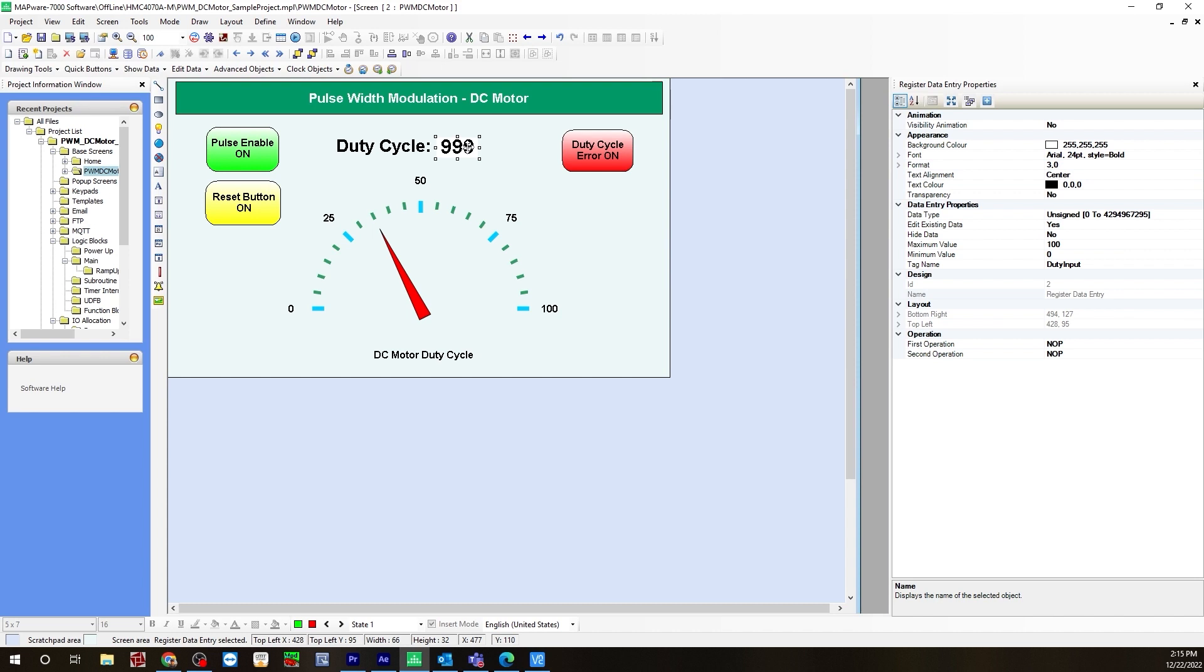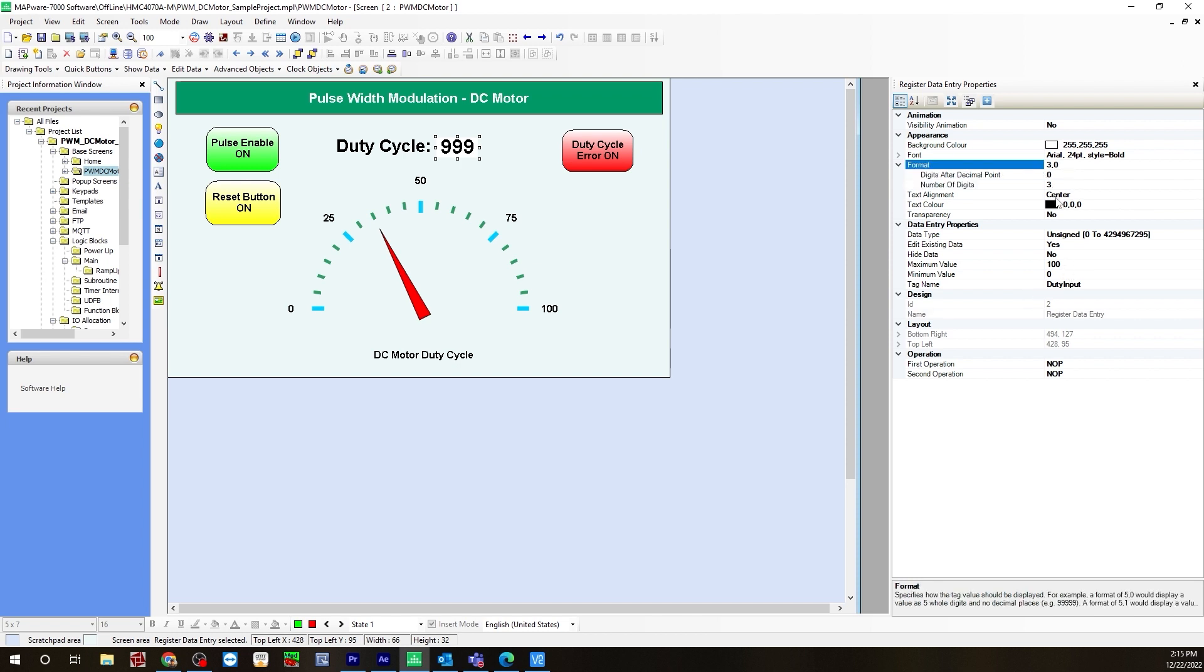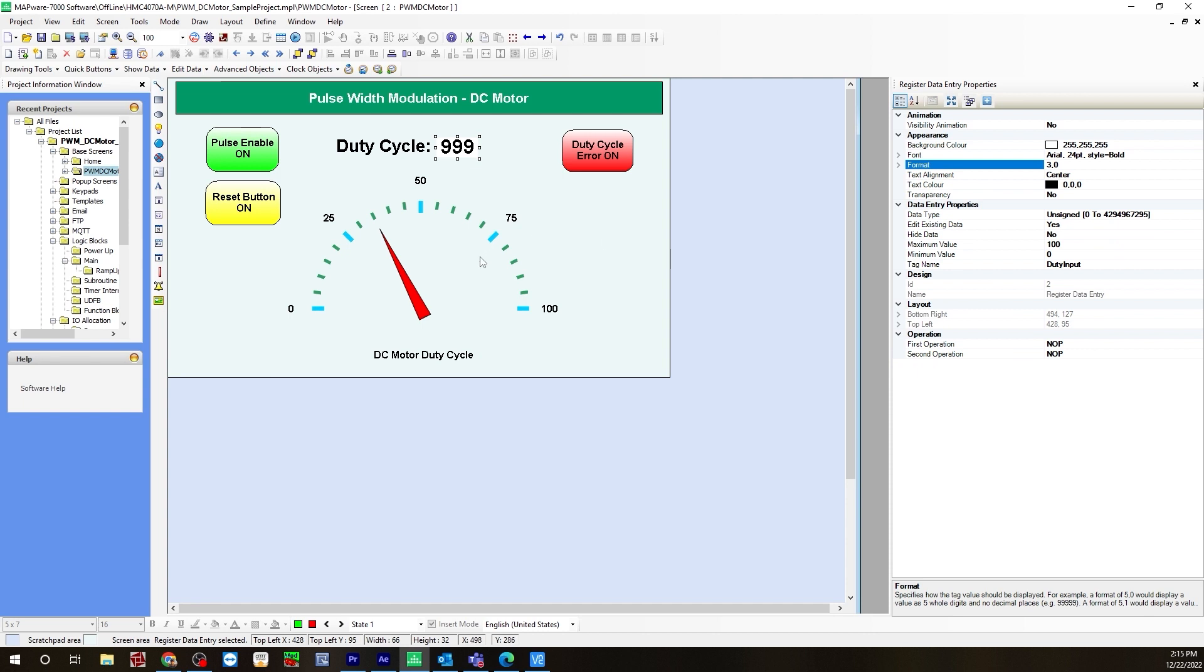For the register data entry, this is my duty cycle, so I'm using that tag name I created, the duty input. The minimum value and the maximum value is the minimum maximum reading of the duty cycle, so 0 and 100 is the range. Number digits is 3.